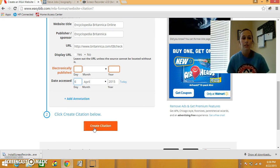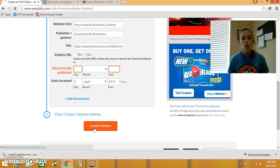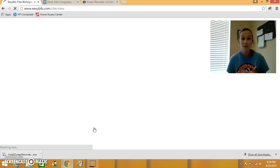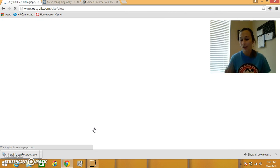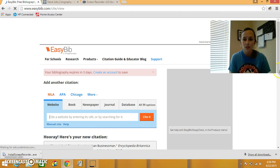So now what EasyBib is doing, everything in the correct order, with the correct punctuation, so I don't have to look at my foldable or look at my chart and look back at what I'm doing and try to make sure that it's all correct. So it says, hooray, here's your new citation.